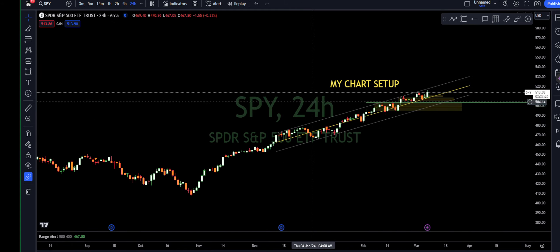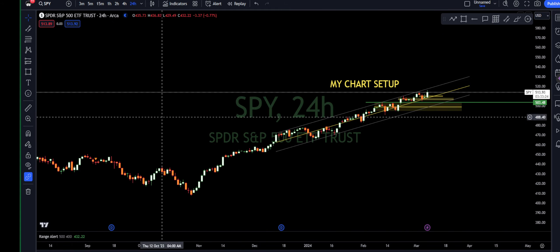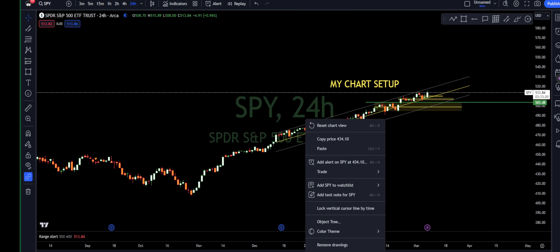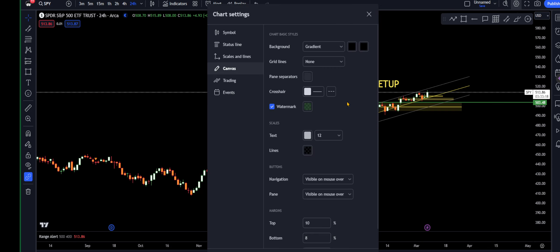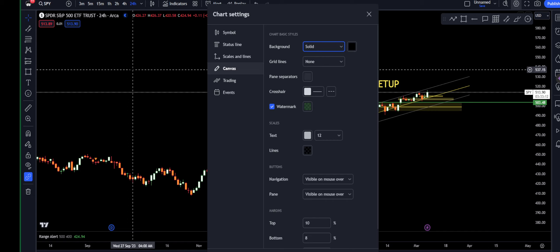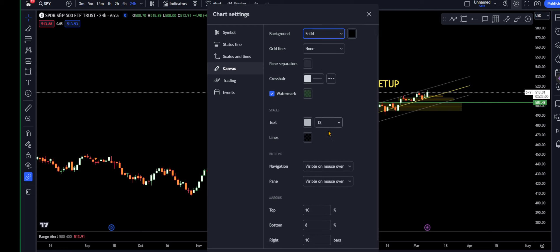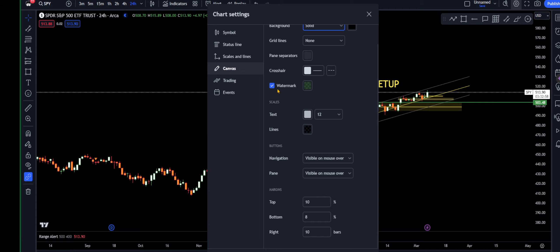Lastly, some of you guys may have charts with blue and yellow in the background and it's not as clear — this can add a lot of noise. Right-click on your mouse, hit settings, and you're going to find the background. I have it as a gradient — obviously solid works too, all black if that's what you're looking for, all white, whatever your preference is. No grid lines, and I also don't have any pane separators. You can have a watermark so that way you can see the stock that you are trading.